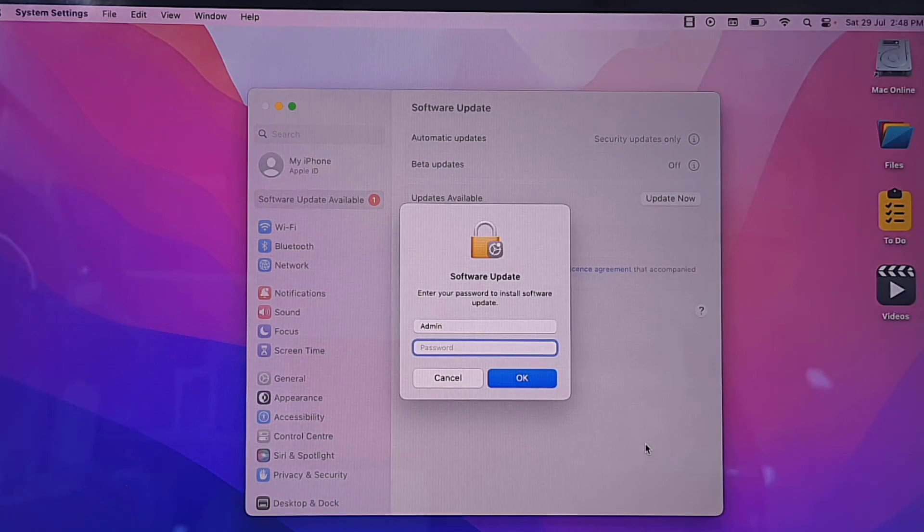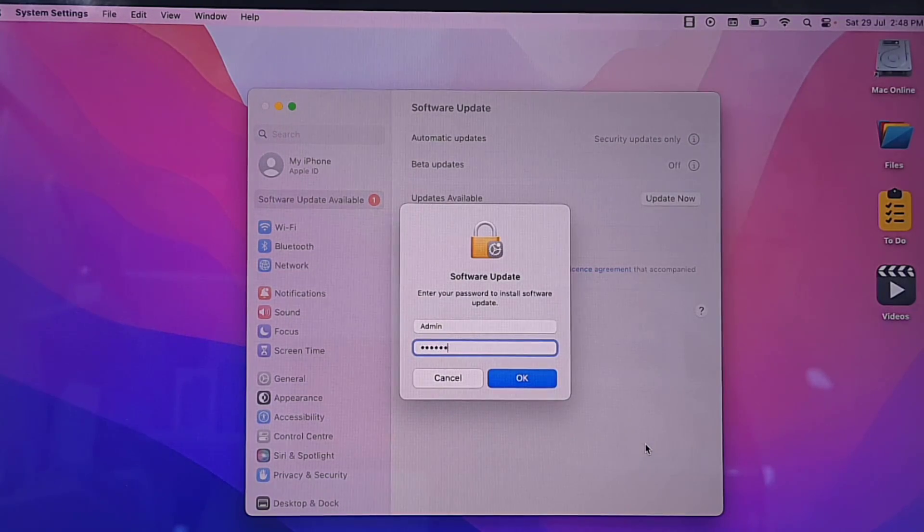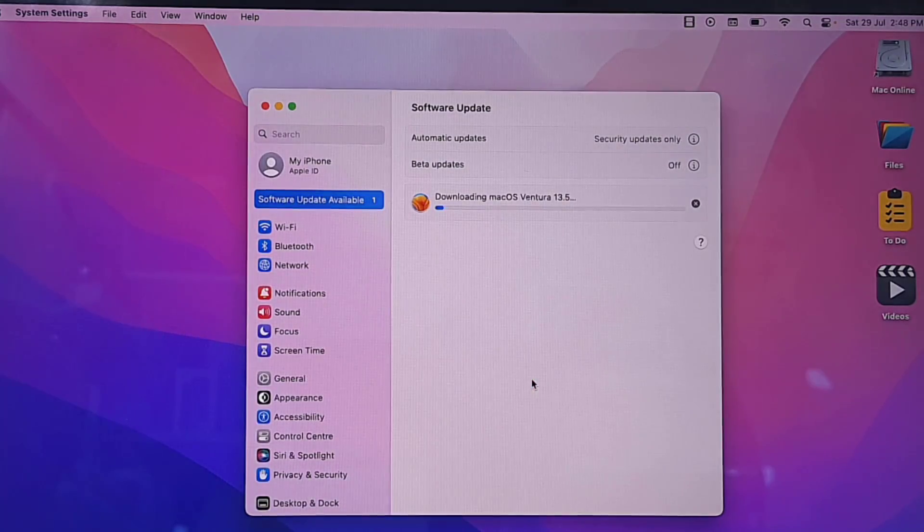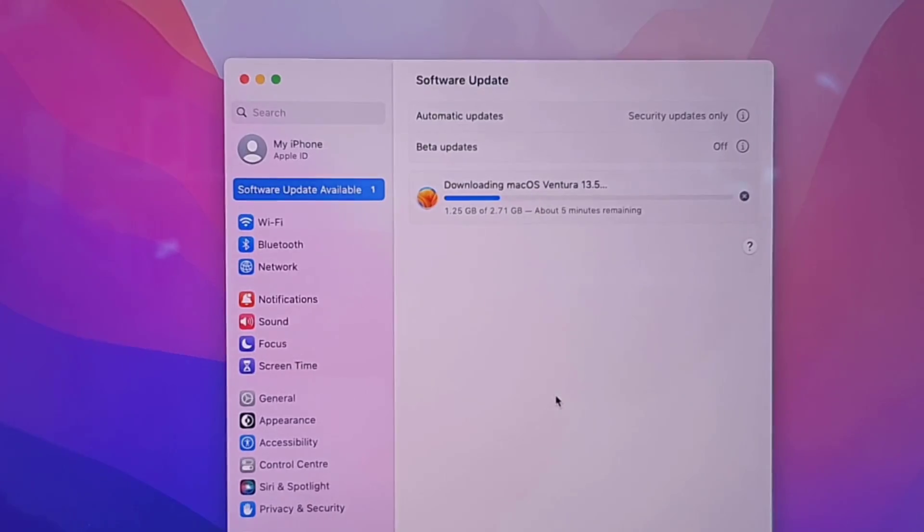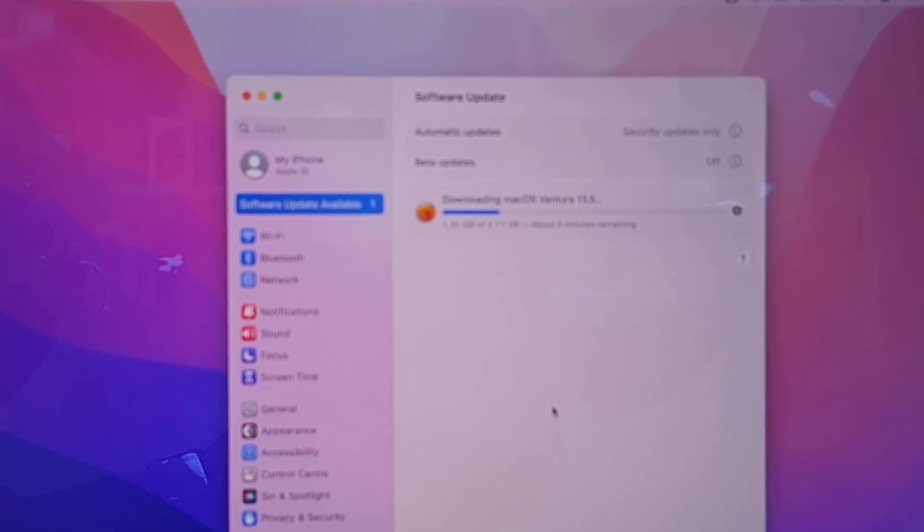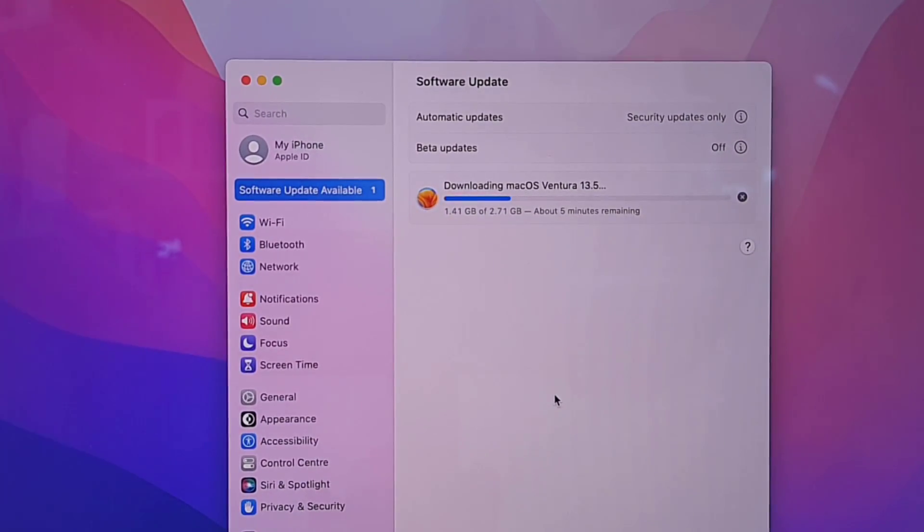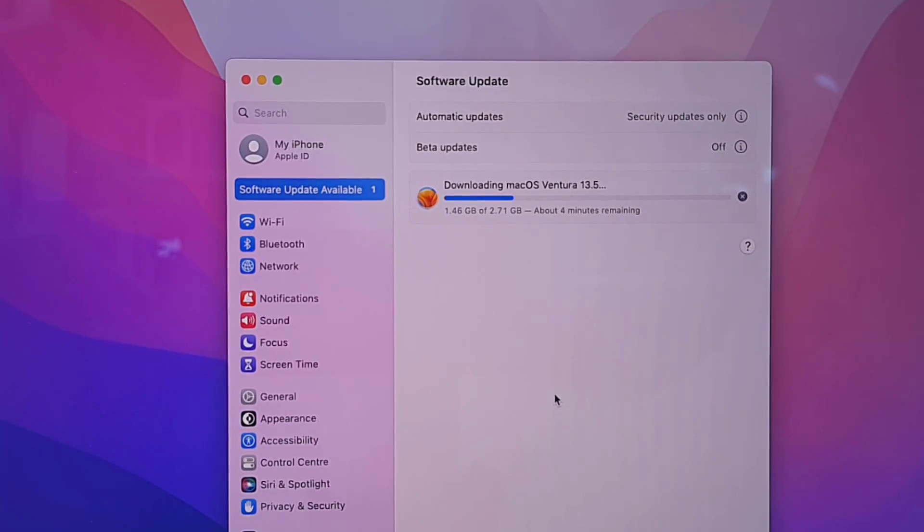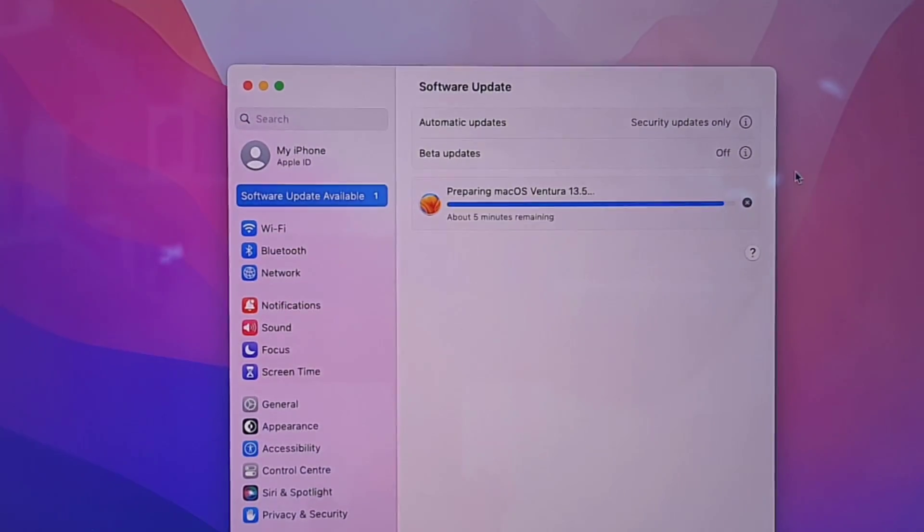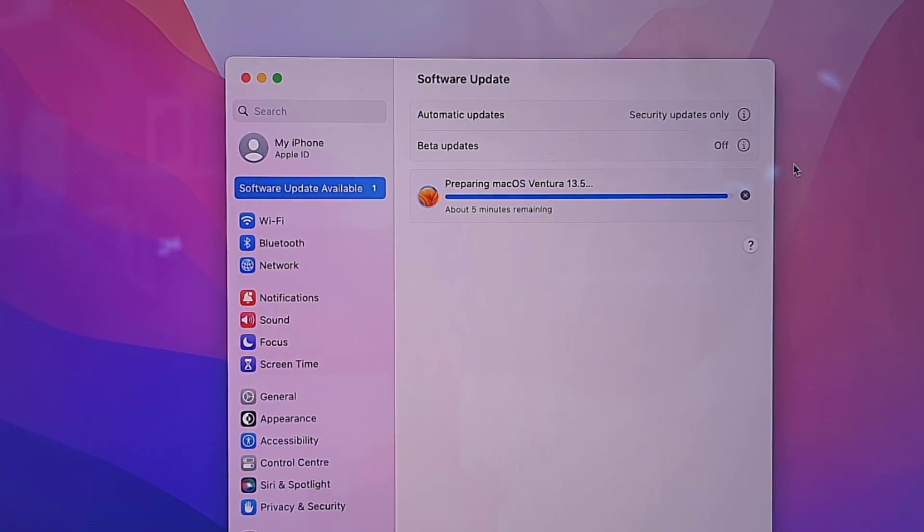Type your passcode, so the software will download. It will take some time, it depends upon your internet speed. You can minimize this window and you can use your MacBook as normal.